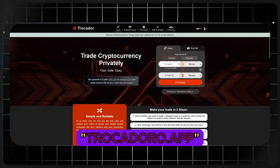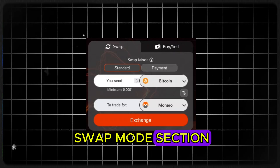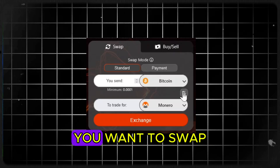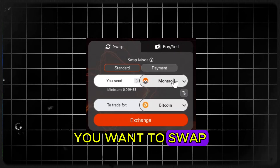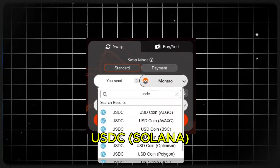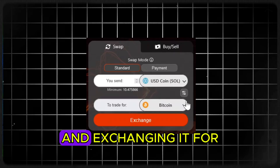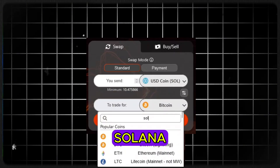First, head over to Trocador.app and go to the swap mode section. Choose the coin you want to swap. Today I'll be using USDC on the Solana network and exchanging it for Solana.